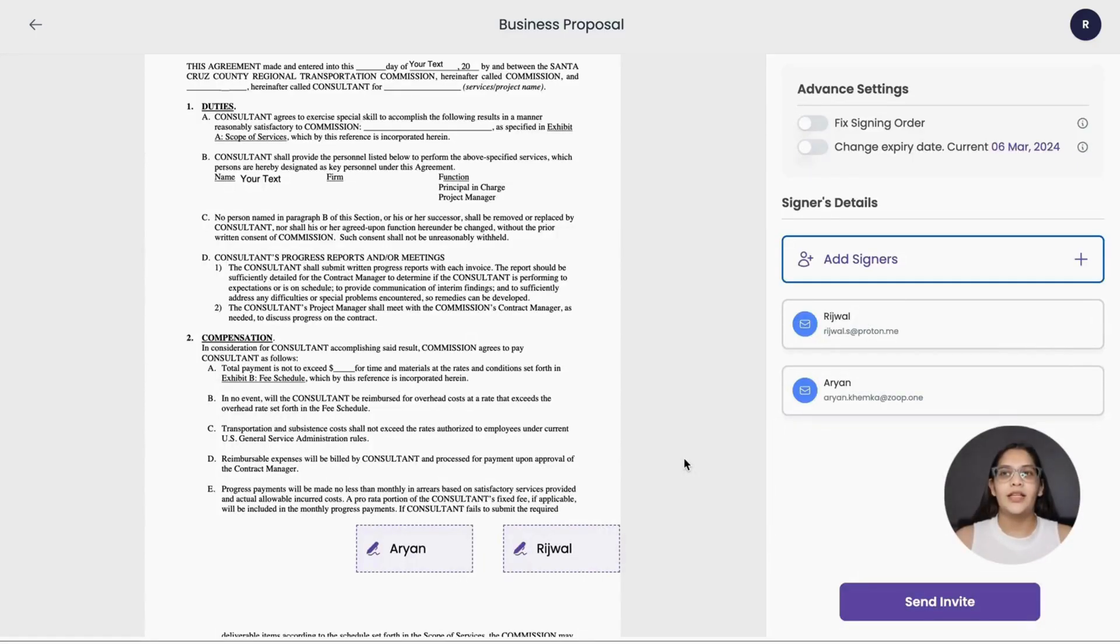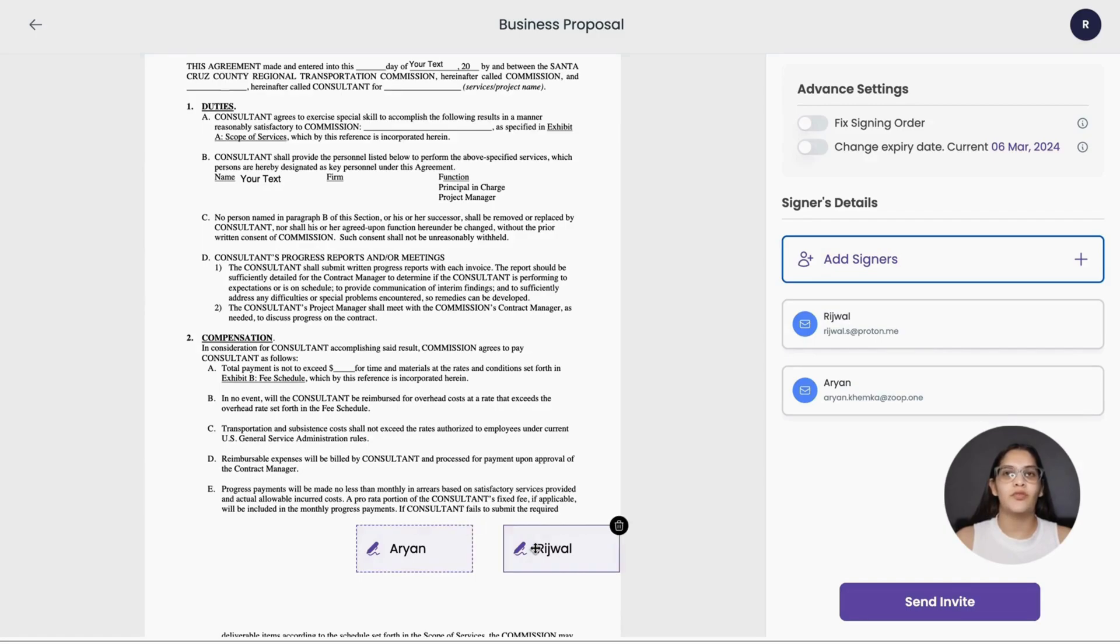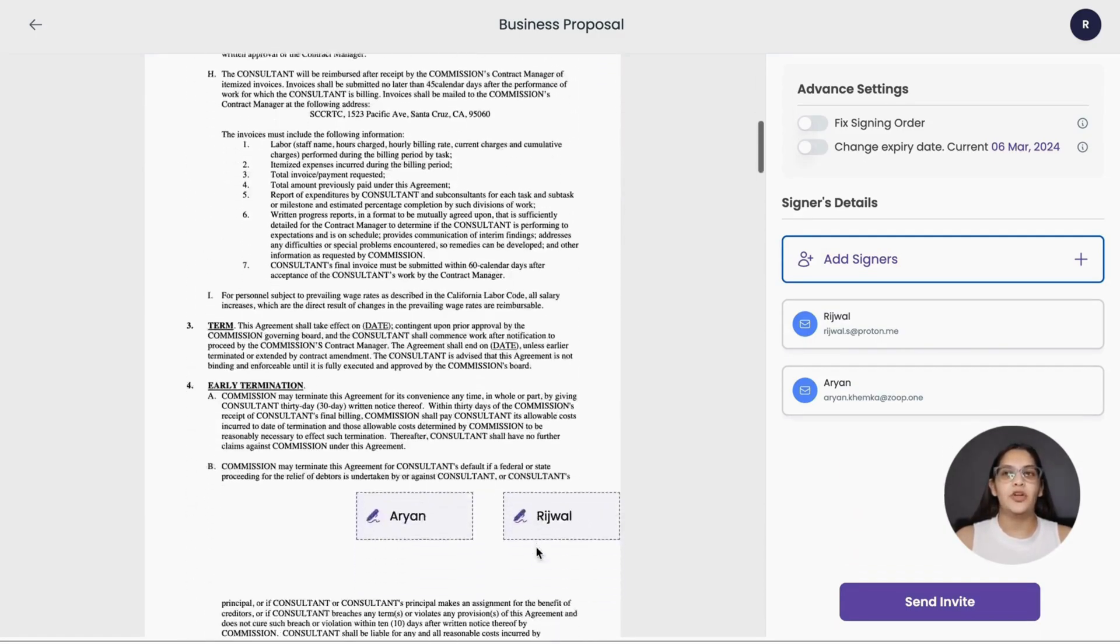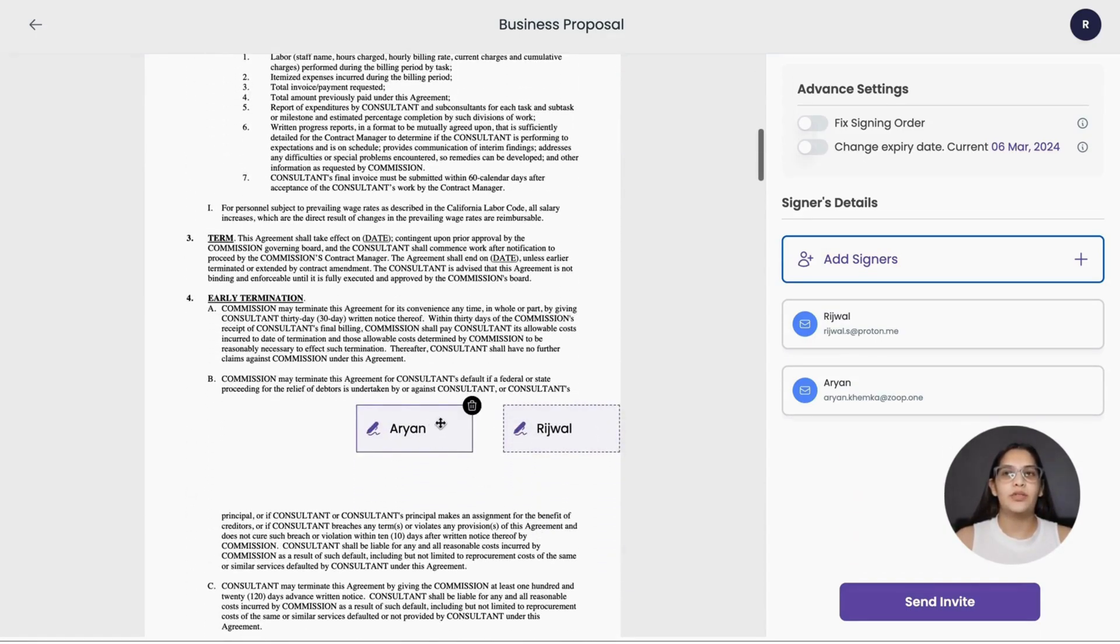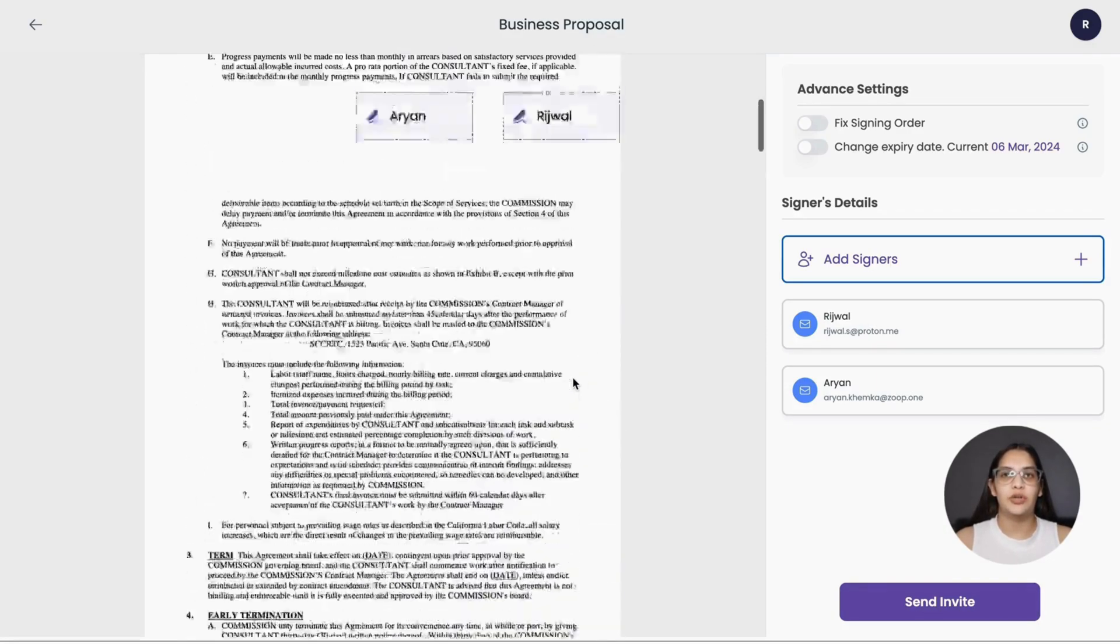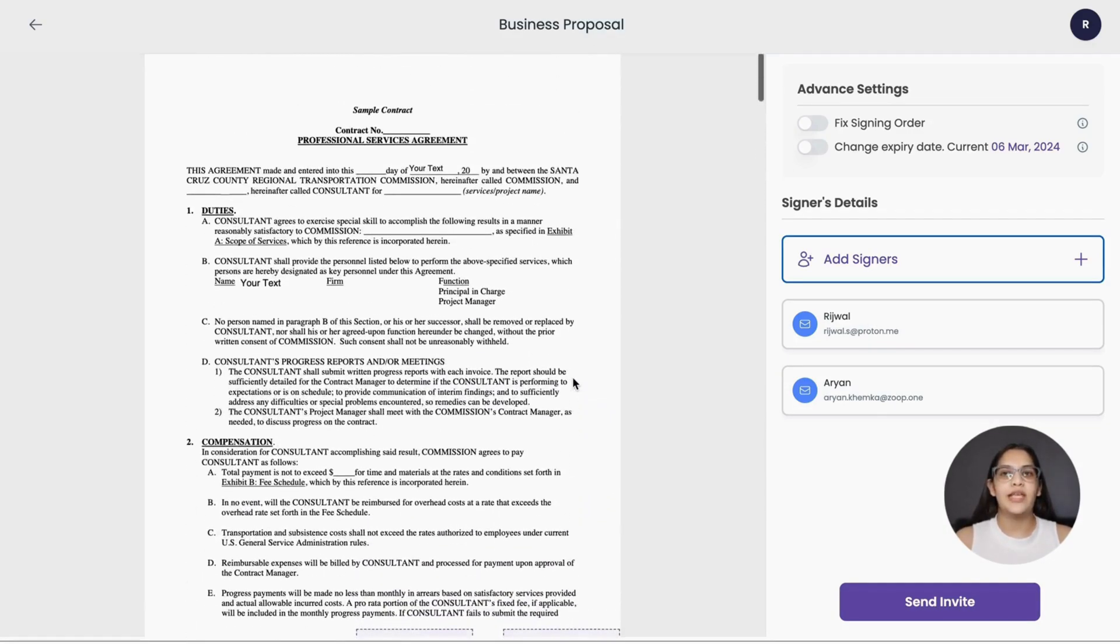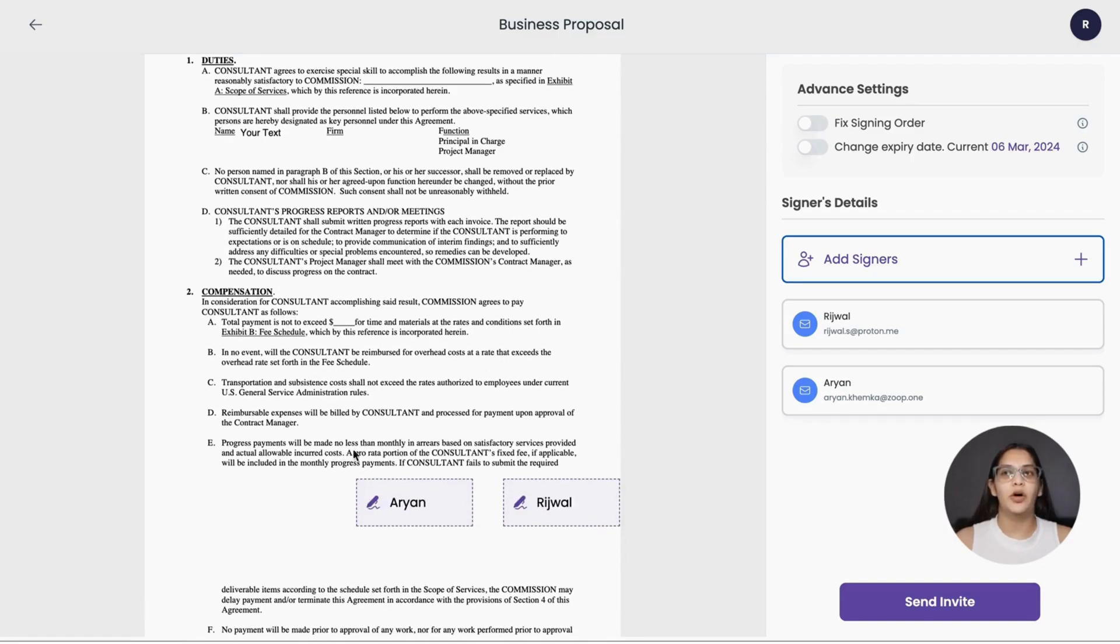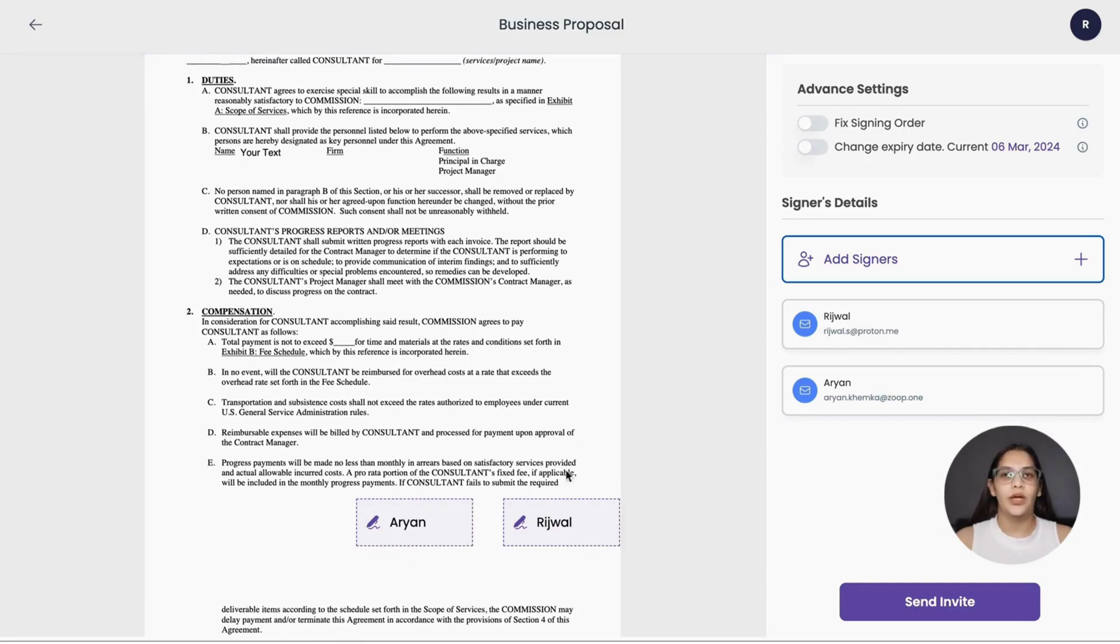In the ZoopSign eSign journey, you will see the signature boxes of all the signers placed on all the pages of the documents. This signature box indicates the location where the signer's signature will be visible on the document. You can drag and drop the signature box position to wherever you want the signers to sign.